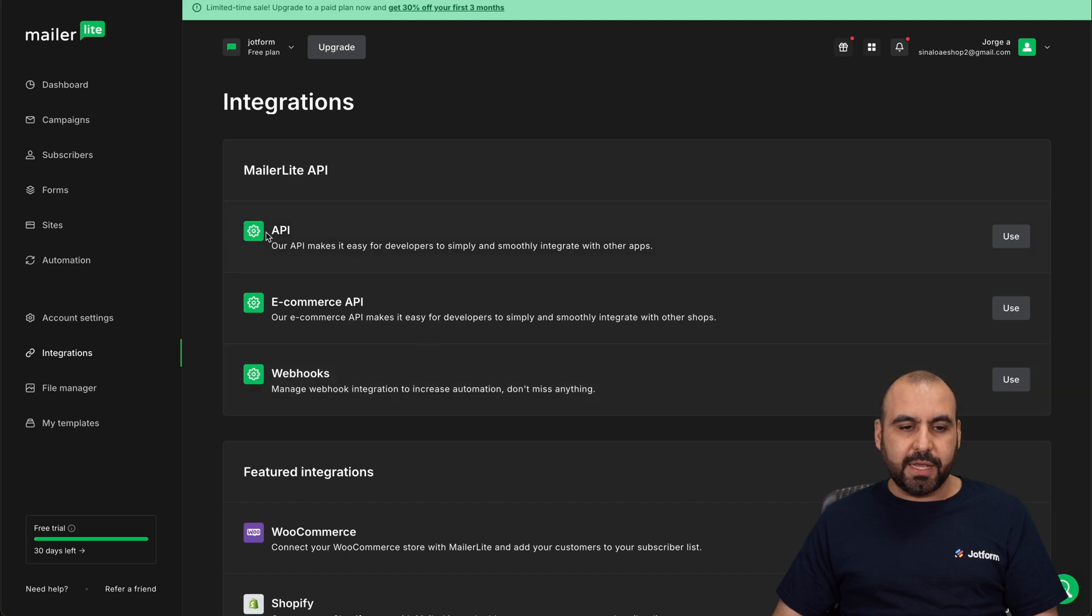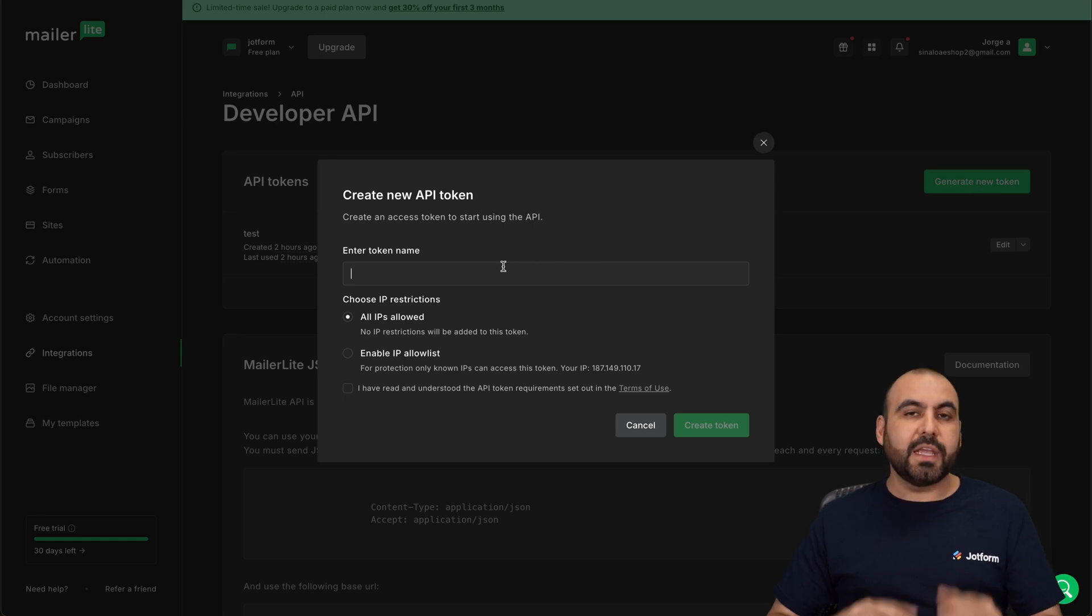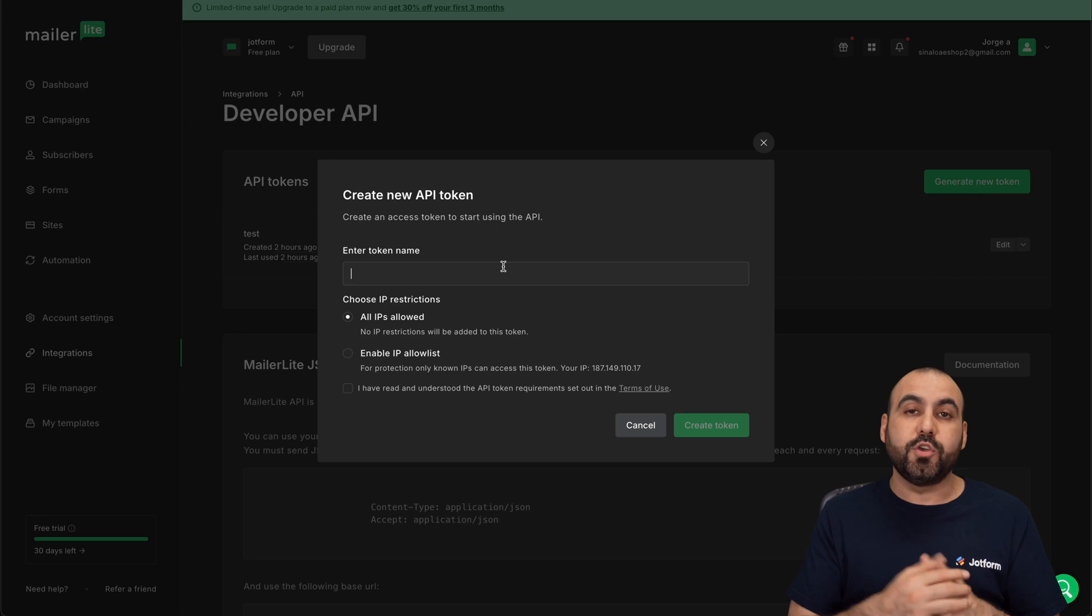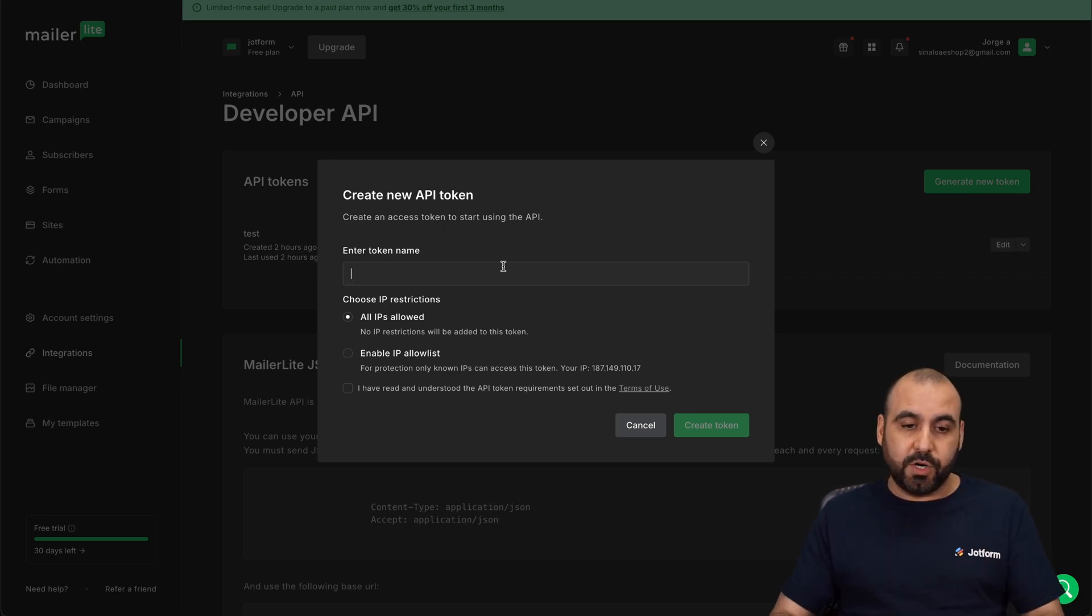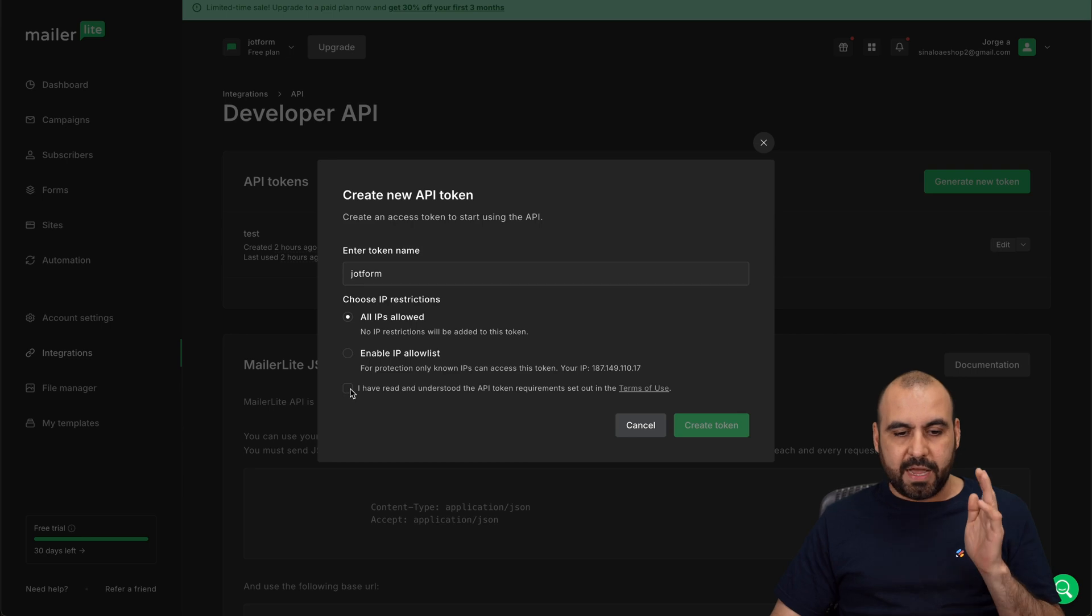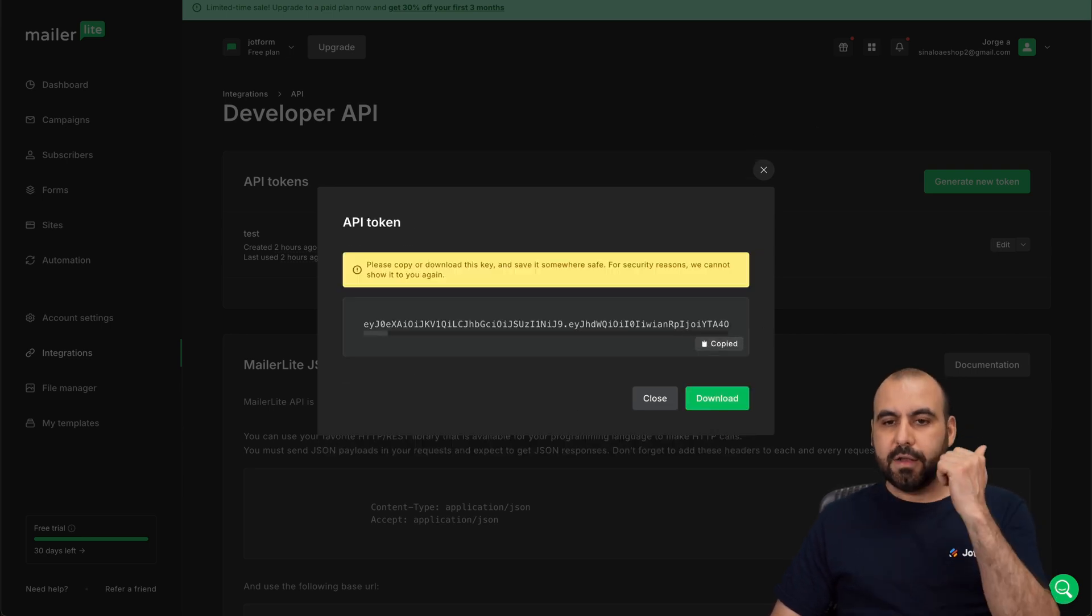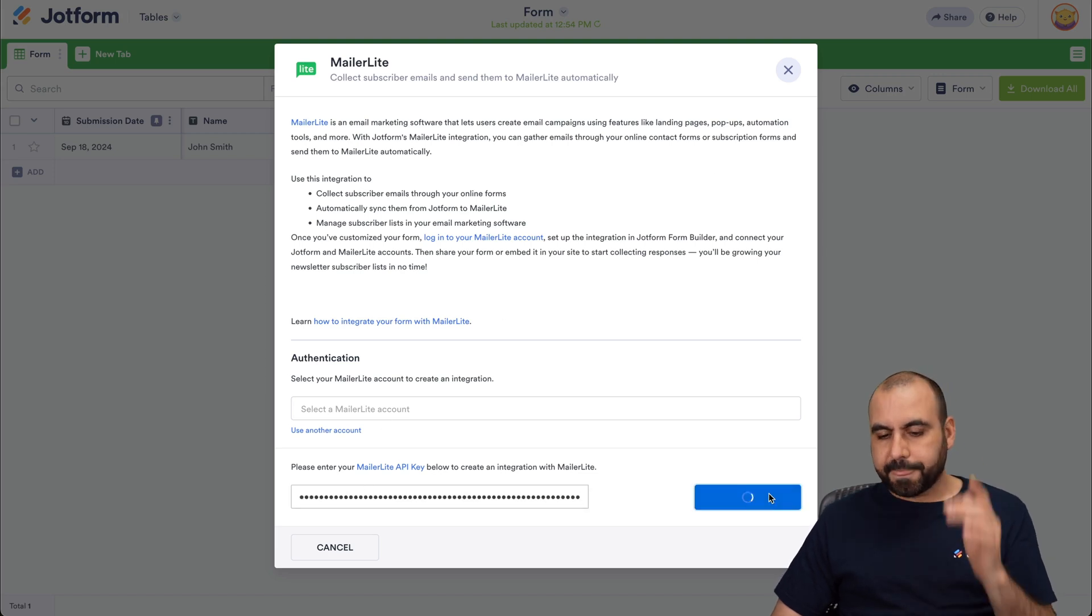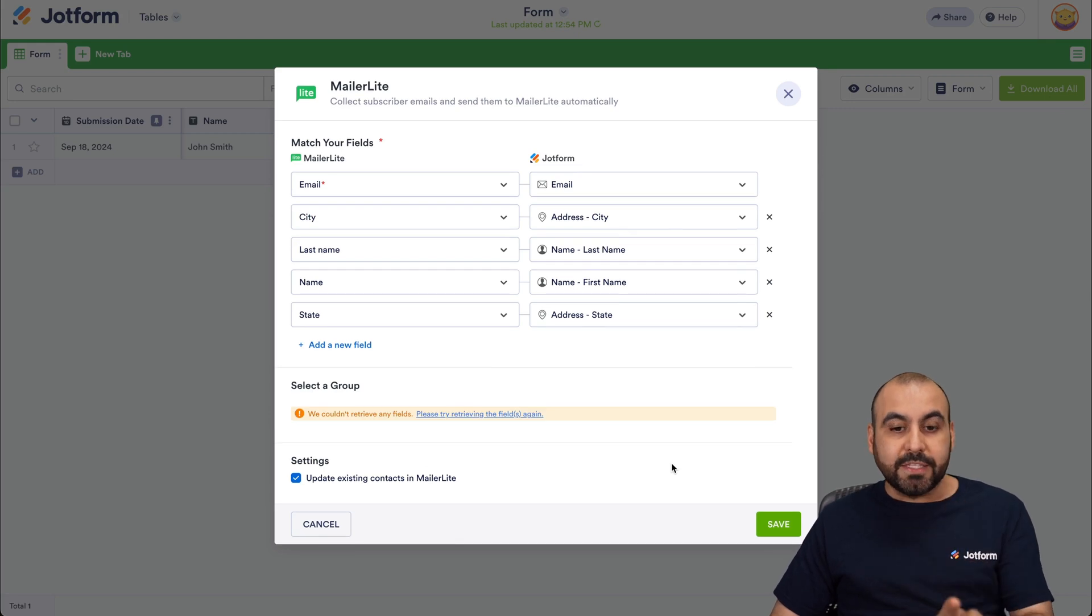In integrations, we're going to head on over to API. So let's click on use. Let's create a new token and we're going to give our token a name. It's important that you give it a name that you can remember what you created for in case you need to delete it afterwards. I'm going to use the token name JotForm and we're going to select this. Let's go ahead and create the token. Let's copy this, go back to JotForm tables and our API key at new account here. And we are now integrated.